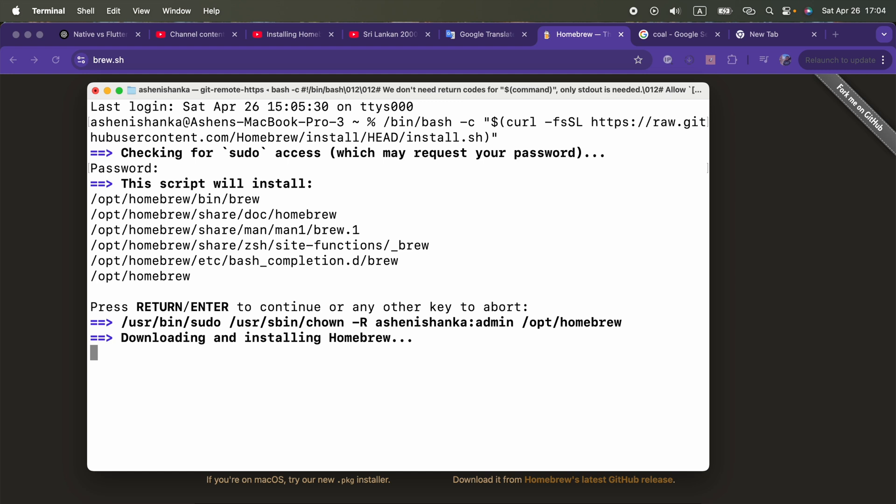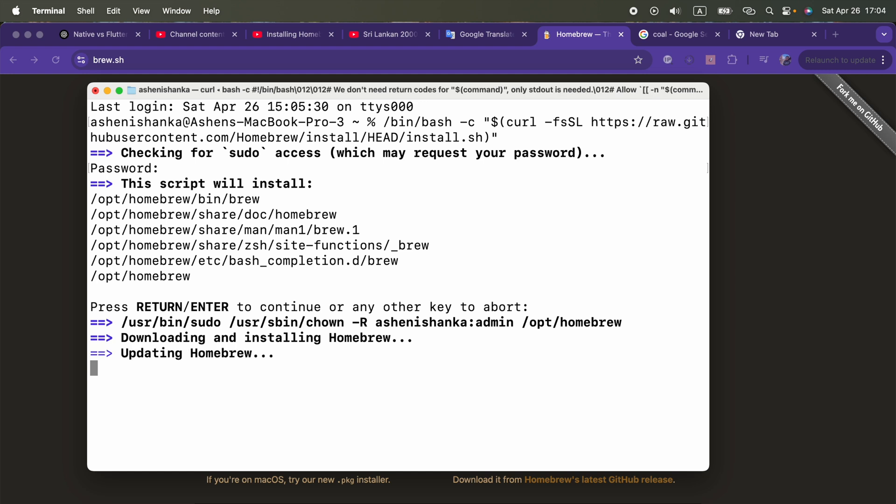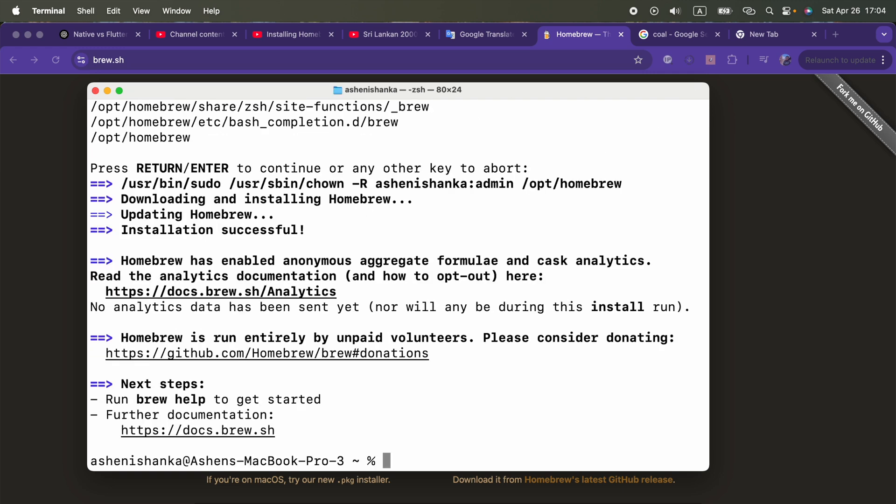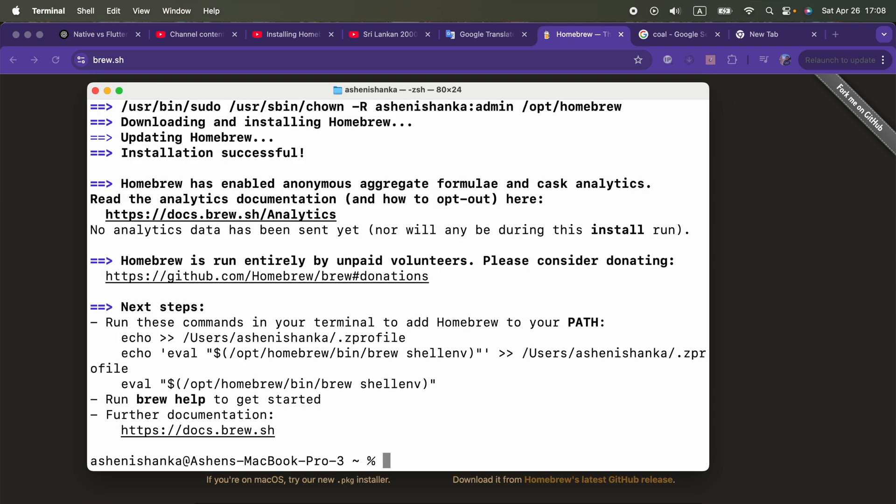Okay, it is going to download the package manager. The Homebrew package manager got installed. The next step will be to add Homebrew to your path.